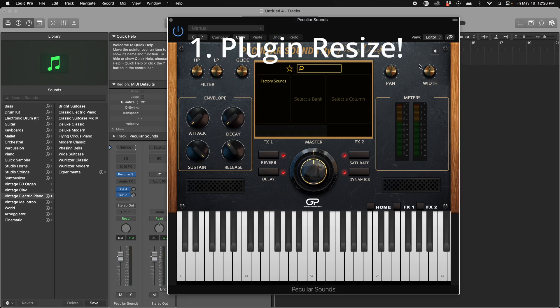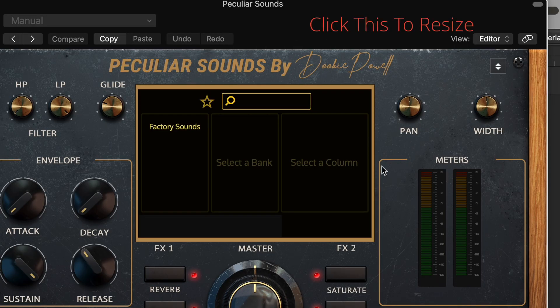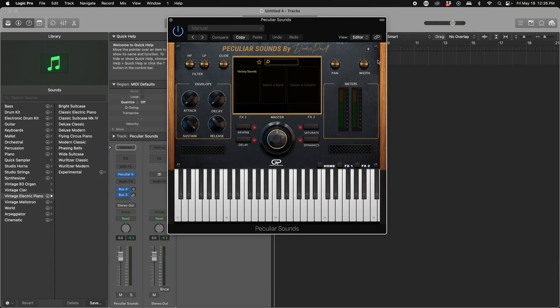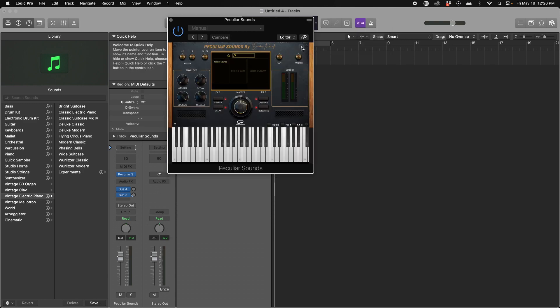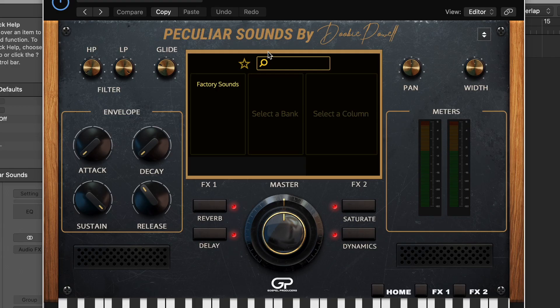Feature number one is a most requested feature, especially for those who have smaller screens that they're trying to utilize Peculiar Sounds on. Now you can simply click this little dropdown here in the corner and resize it to 75% or 50% or the full 100%.